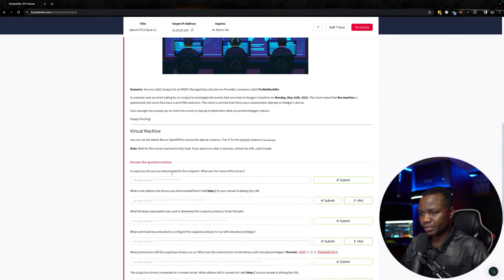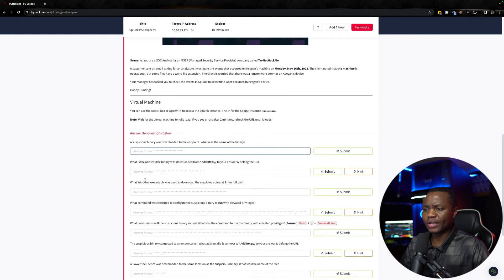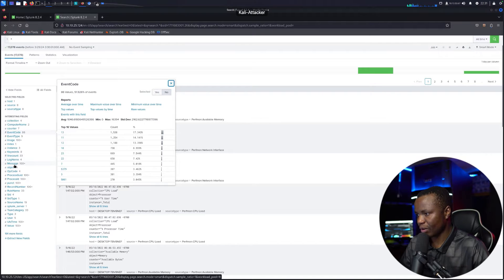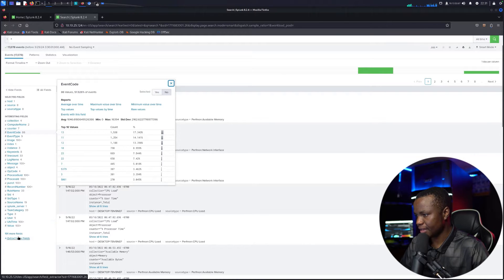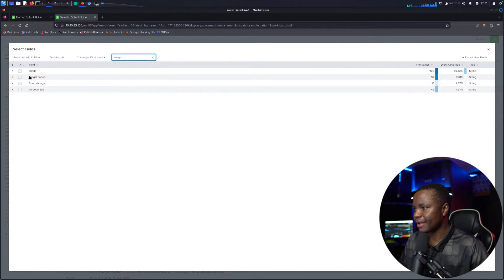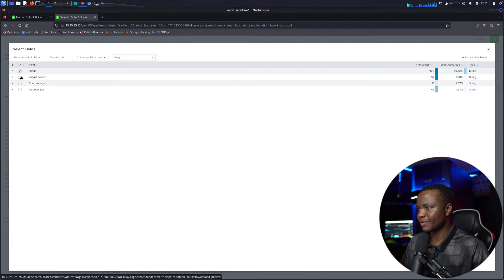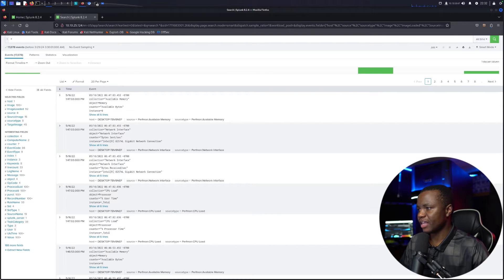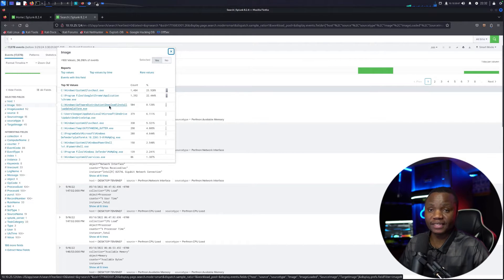The first question: a suspicious binary was downloaded to the endpoint — what was the name of the binary? In Splunk there are multiple ways to look this up. We can look at Windows events for file downloads, or check the image field, which will show us files that were loaded or installed. Let's look at source image and image loaded fields together. These will show us the executables Windows has seen.